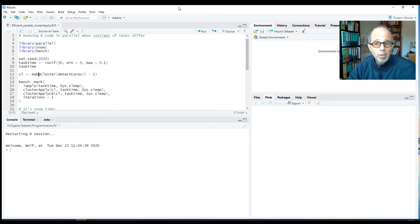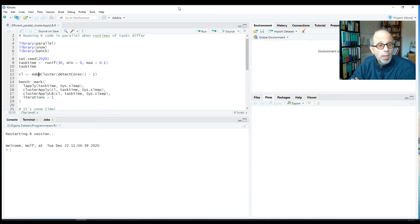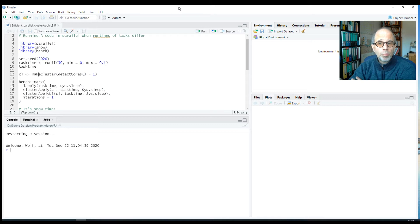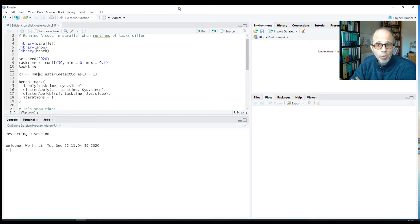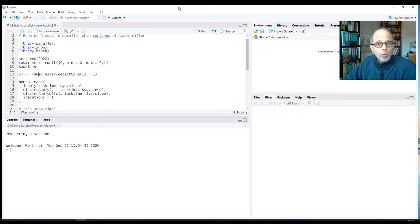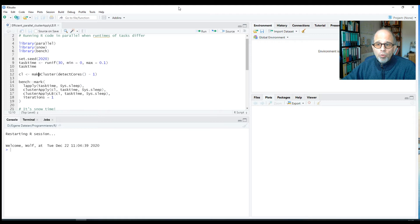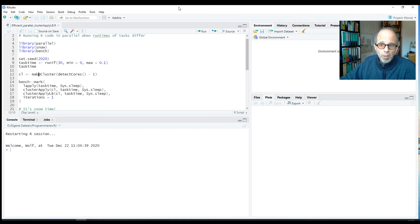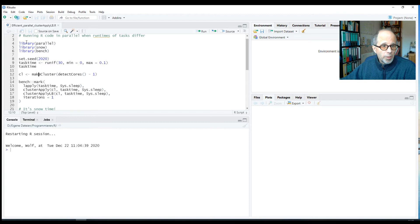Welcome to the Statistic NDD YouTube channel. I talked about running R code in parallel using the cluster apply function in a previous video, which I will link to in the description. Today I want to extend on this idea and look specifically at the situation when runtimes of tasks differ considerably and what we can do to deal with that in an efficient way.